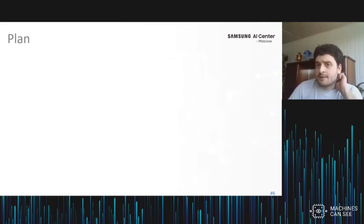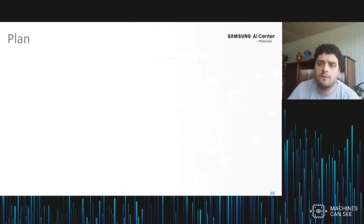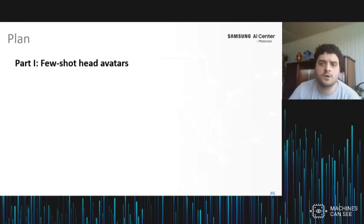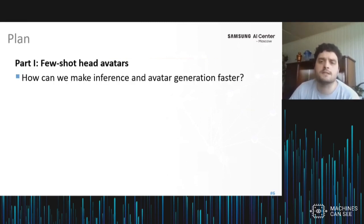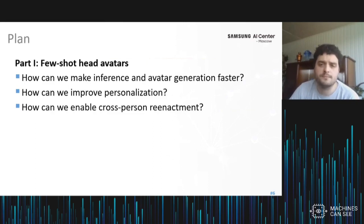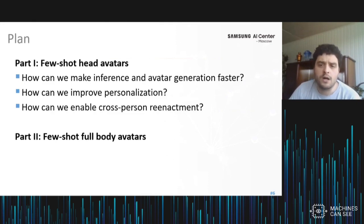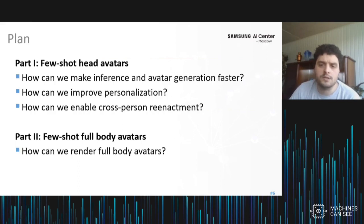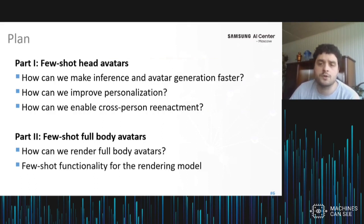So today I want to present several updates on few-shot avatars. In part one of my talk, I will focus on head avatars and will present a model that makes both inference and avatar creation faster and feasible for mobile devices. Furthermore, the model achieves better personalization, and I will also discuss how to make cross-person reenactment possible. In part two, which will be smaller, I will focus on full-body avatars and our very recent results there, including a new neural model and how few-shot learning can be applied to it.